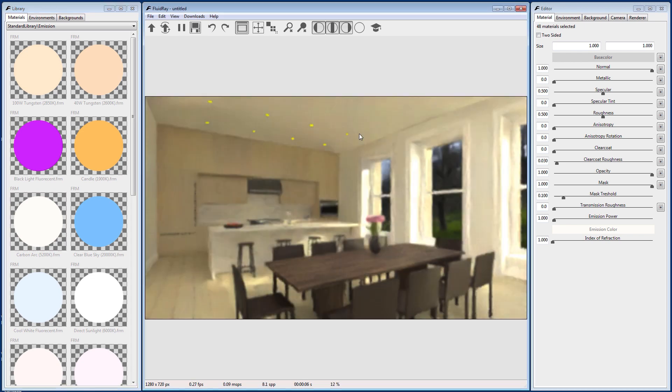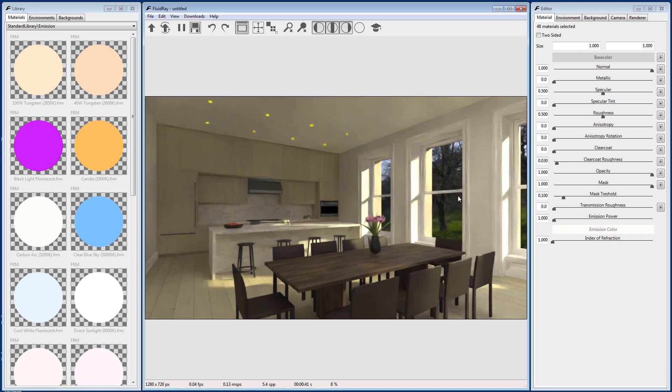Next, let's adjust the material to make it brighter. Go to the Material tab and adjust the Emission Power parameter.